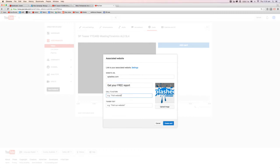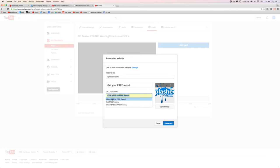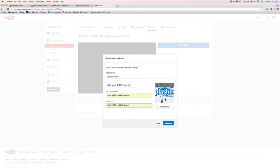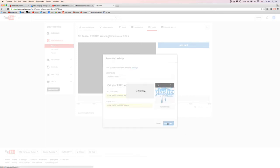So I'm just going to say something like here, click here for free report. I actually like using pretty much exactly the same call to action for both of them. So once you hit create card, it'll go ahead and create that for you.